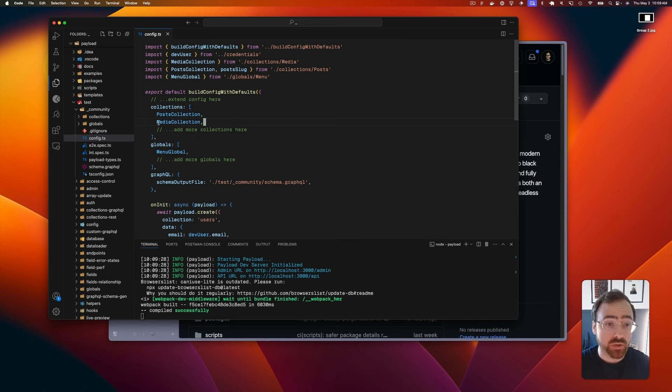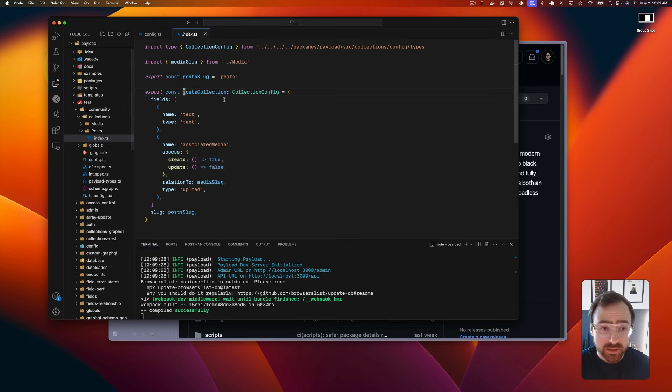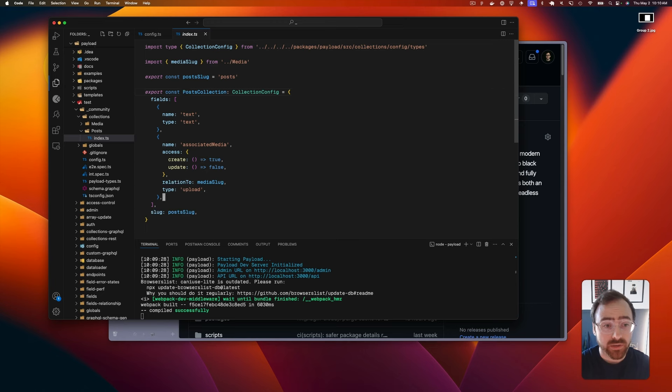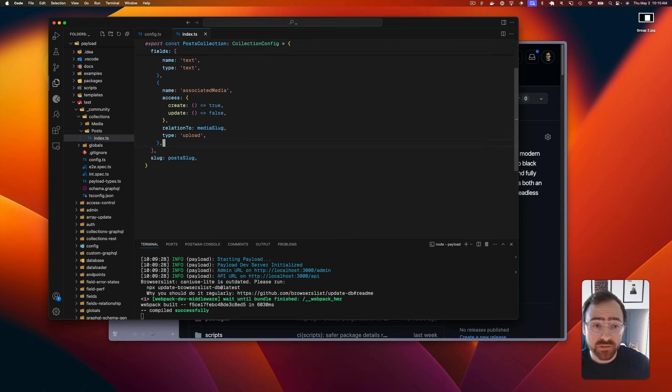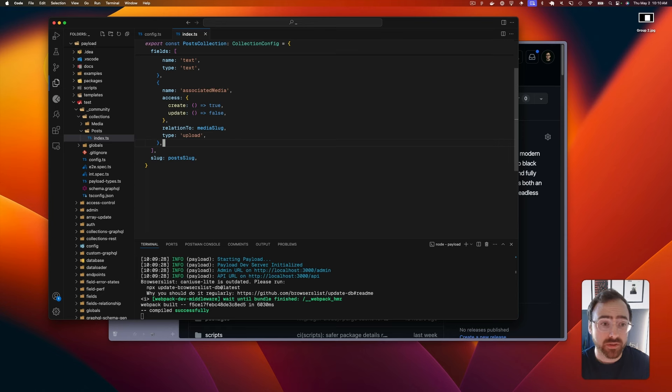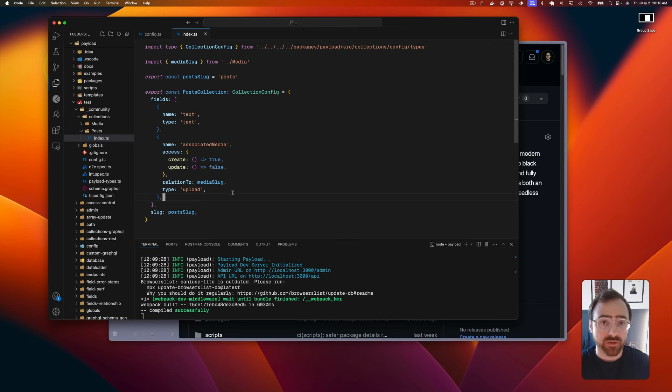You can create a new collection or you can edit maybe the post collection. Normally when you open an issue it's with a field type or a hook or anything to do with a database or anything like that. So if you come in here and you